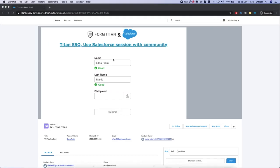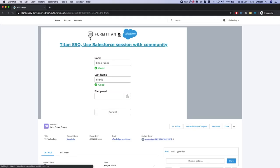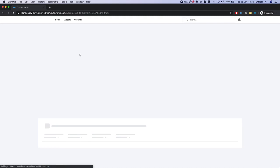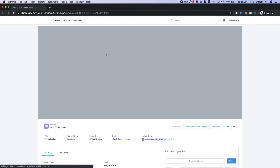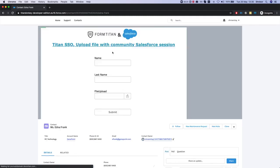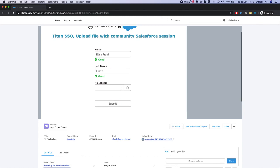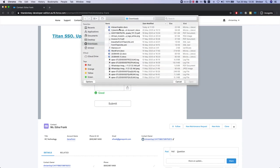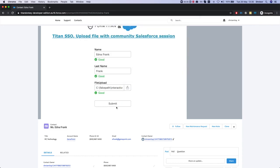And now what our form will do is just update the contact and upload a file. So let's try and upload a file and I'll hit submit.